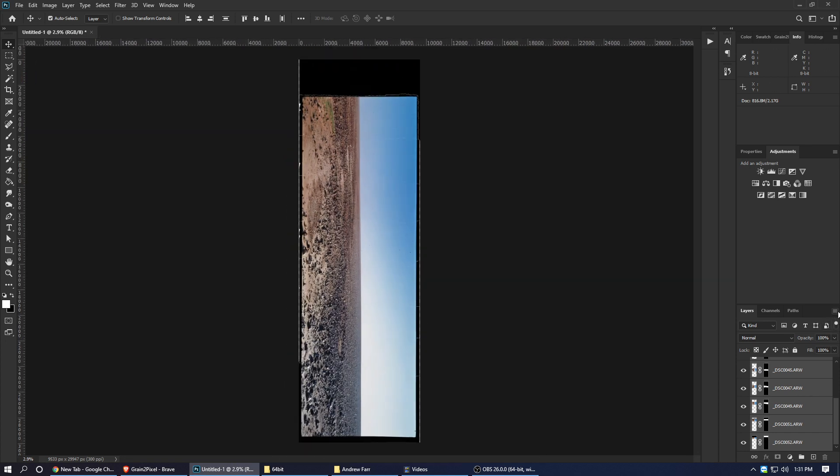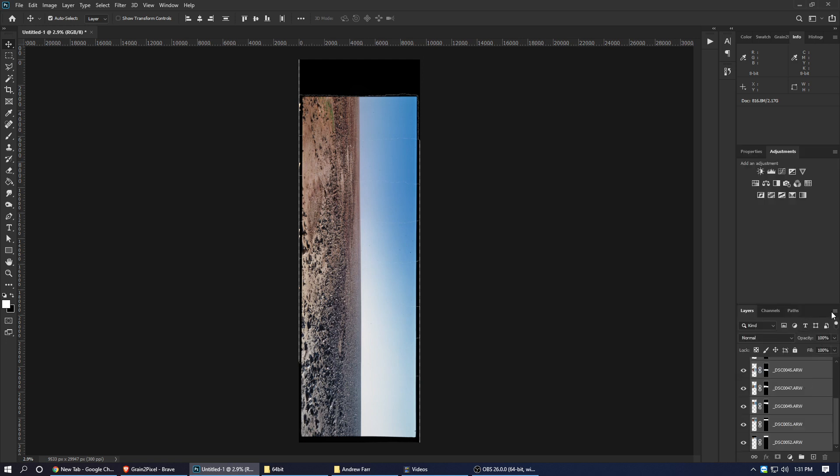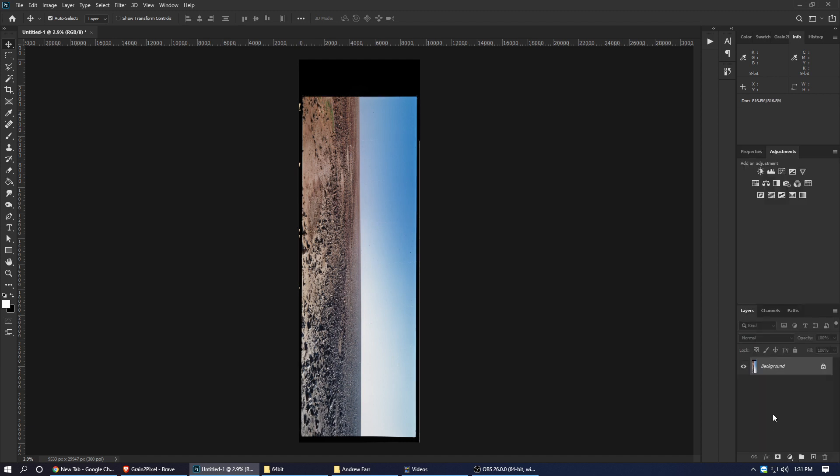Let's first hit this button and... Let's just flatten... No, this one. Layers. Flatten image. OK.